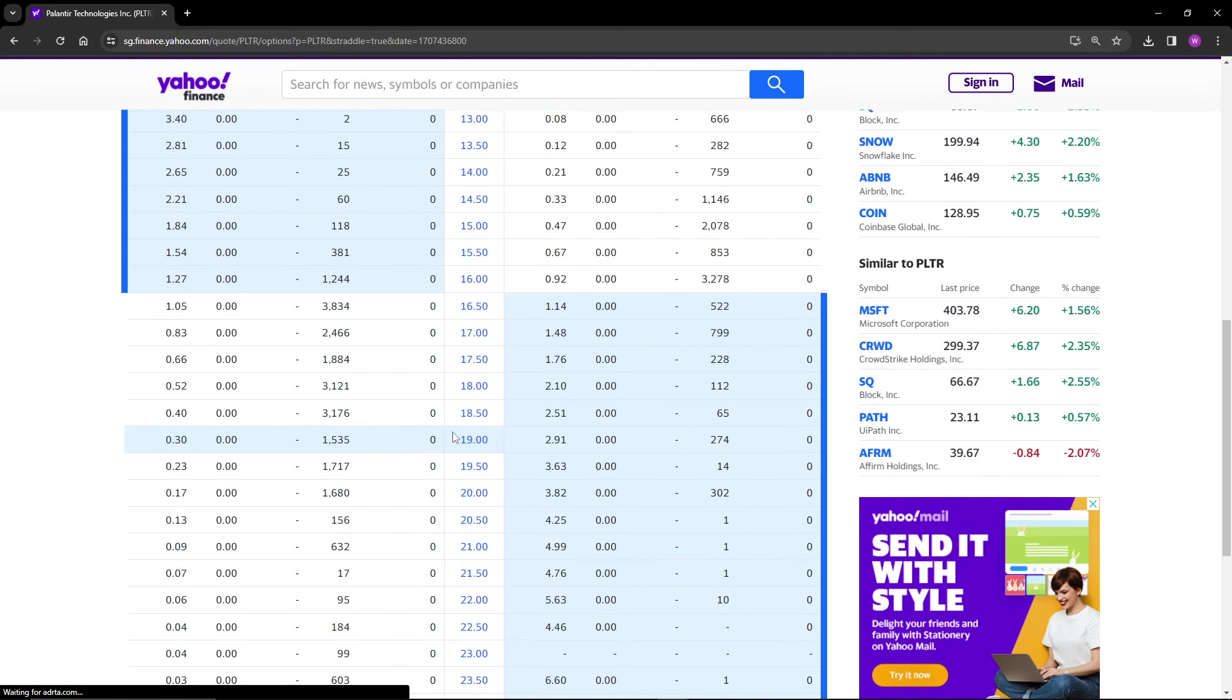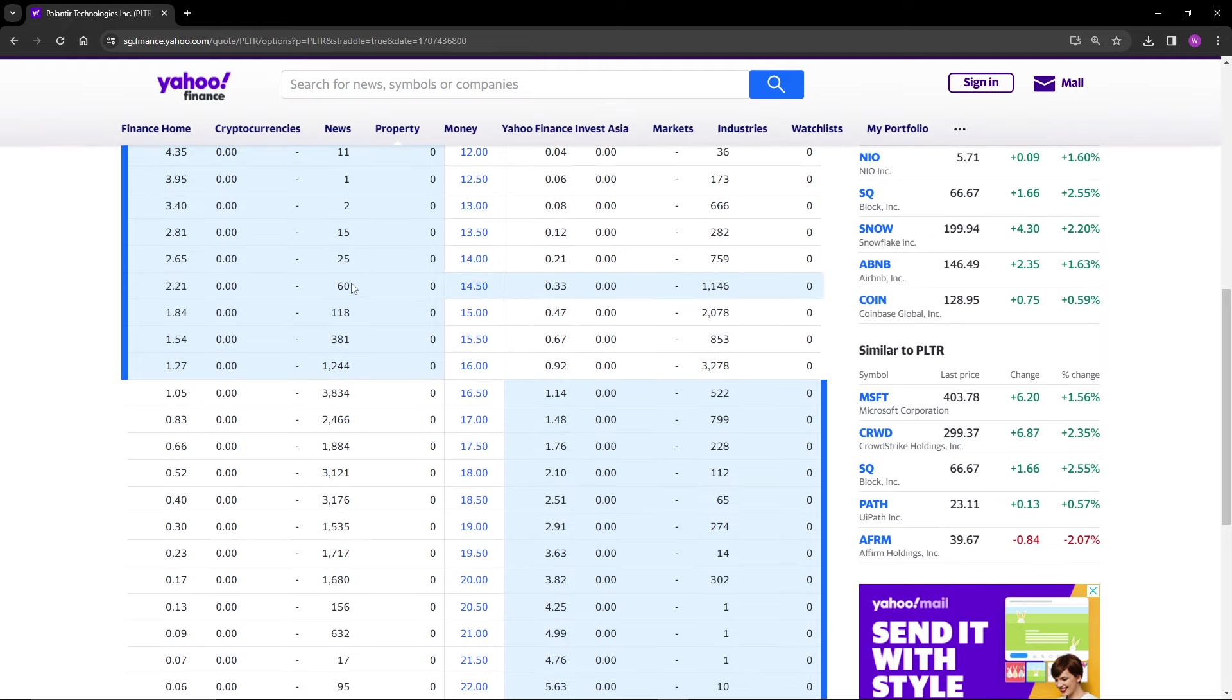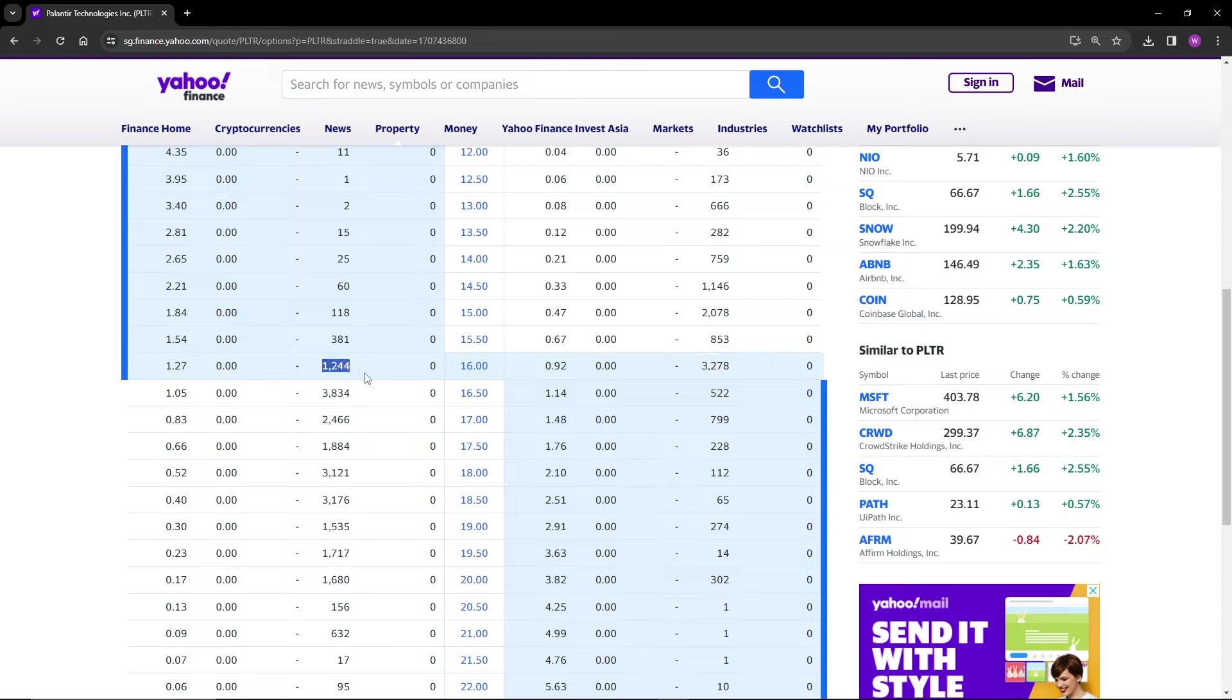Next week is going to be what's important. You'll notice that there's a lot of volume on the call side, way more than on the put side. So it looks like even the options guys are very bullish on the stock, and I tend to agree with them.